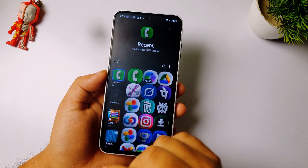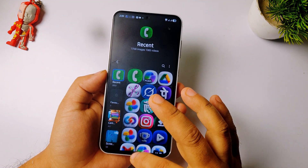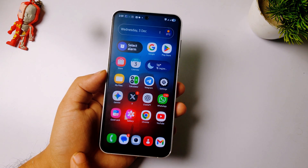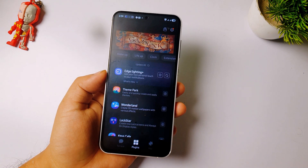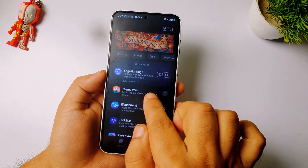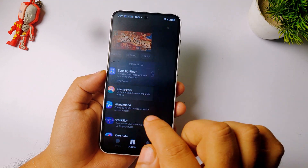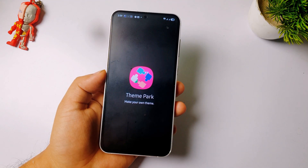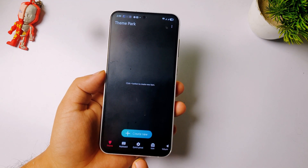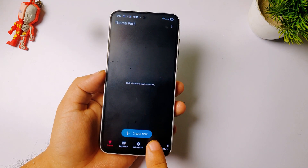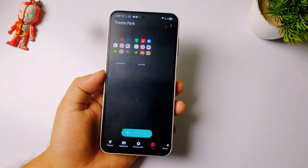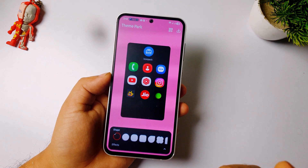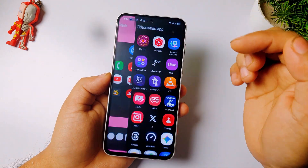To apply them, open the GoodLock app after extracting. Then open the module called Theme Park and tap on it. Next, tap on Icons, then click on Create New. After that, tap on the icon button where you can manage your app icons.